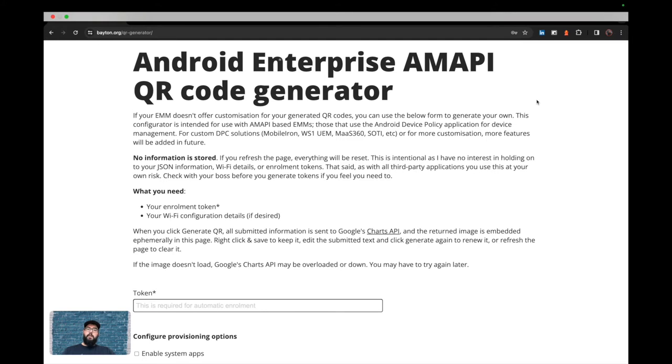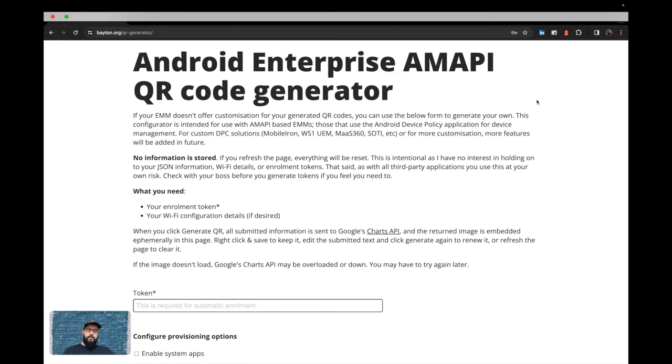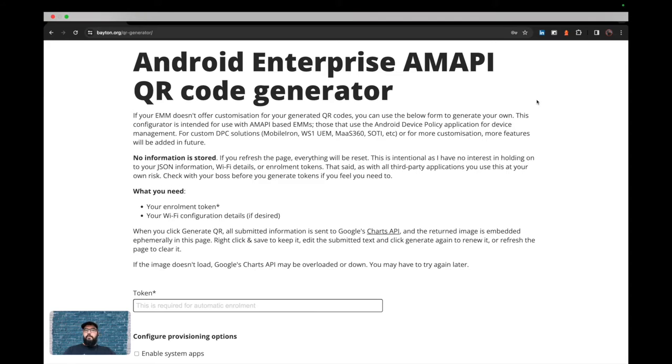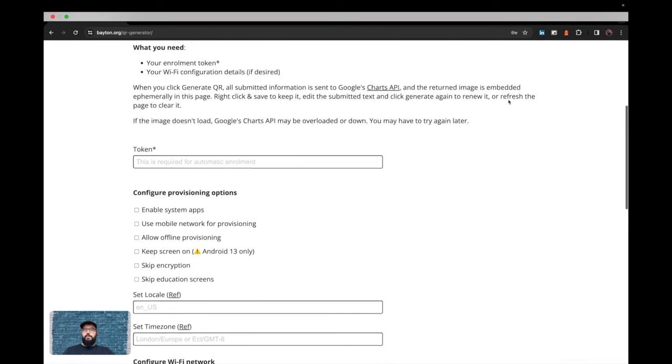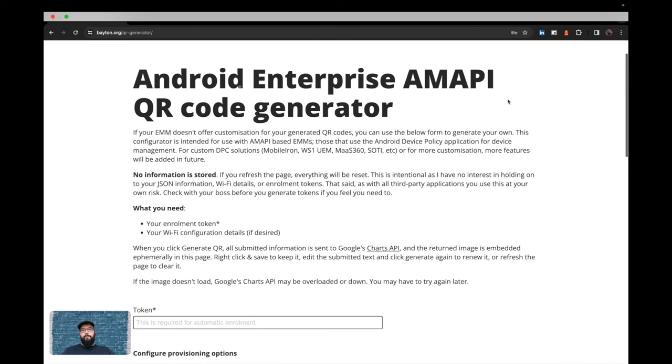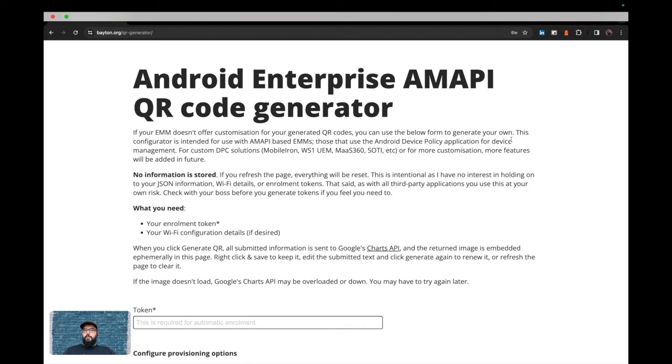A lot of EMM platforms do some of the configuration and flexible options provided with the QR code generation, but a lot of them don't. And the intention here is that you'd fetch the enrollment token from your EMM, pop it into this form, along with a couple of the additional options that you want to set here. And then we send it off to the charts API, Google offers,